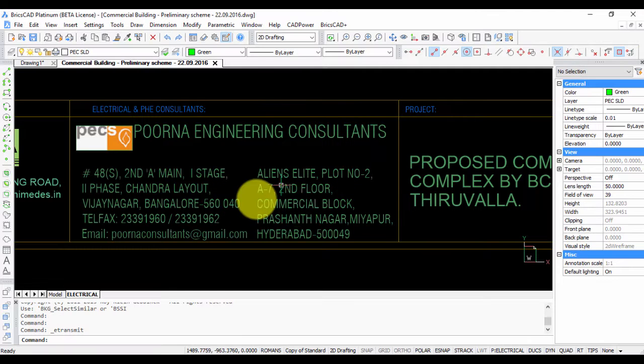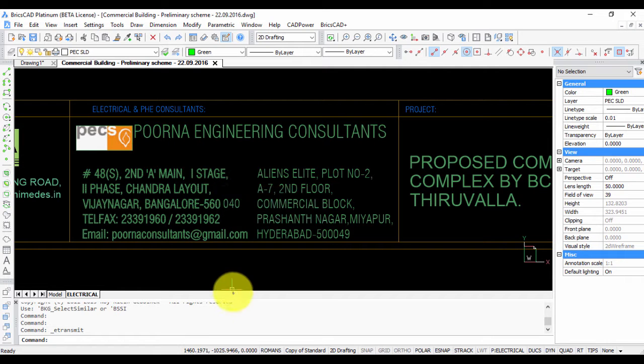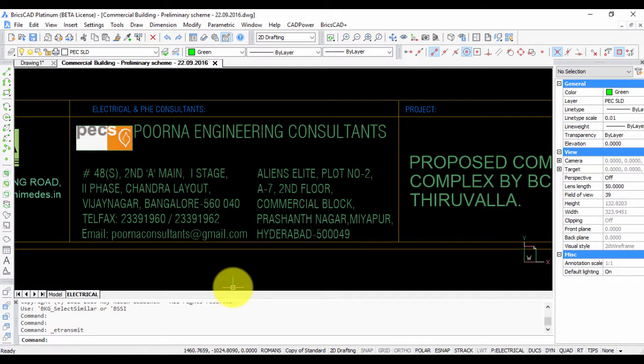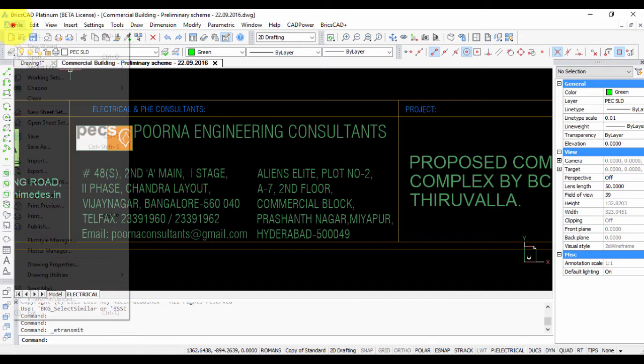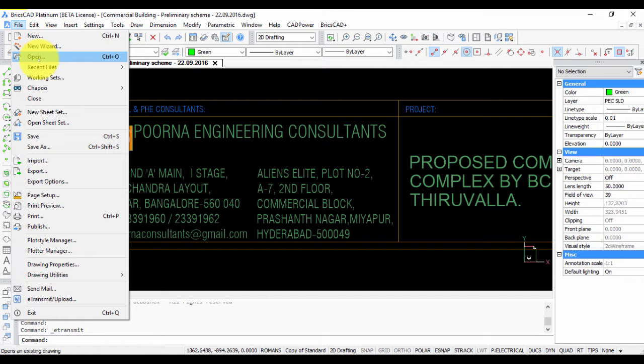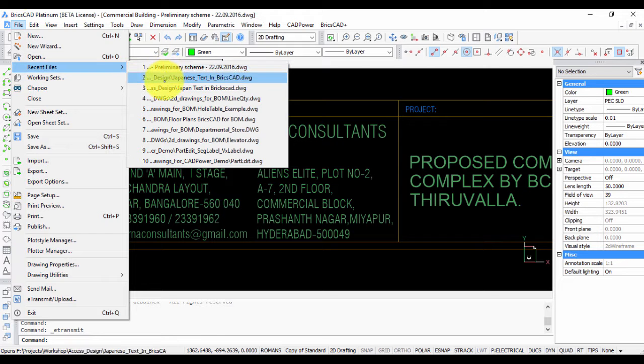So this is for the normal fonts which are found in Windows or in AutoCAD, but what if you are using a special font from a foreign language like Japanese, Korean, or Chinese?